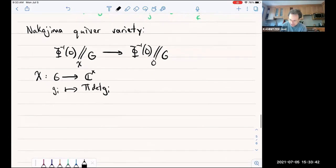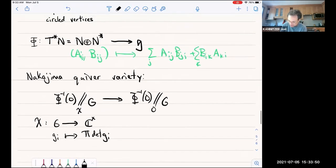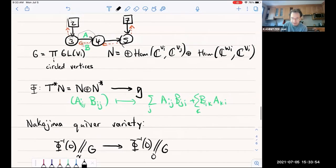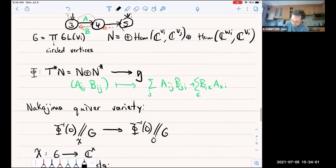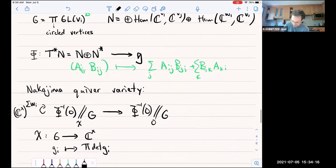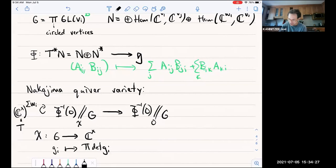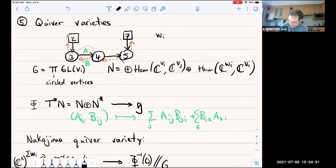One general fact: the W (square) vertices didn't participate in the group G, but they come into play now. This space will retain an action of the general linear group of those W vertices. In particular, we can consider the action of the torus inside there — that's going to be our Hamiltonian torus that acts on the symplectic resolution. There was a question: what is the notation wᵢ for? These dimension vectors are called wᵢ's; the circle ones are called vᵢ's. So in this picture, v's are 3, 4, 5 and w's are 2, maybe 0 and 7.